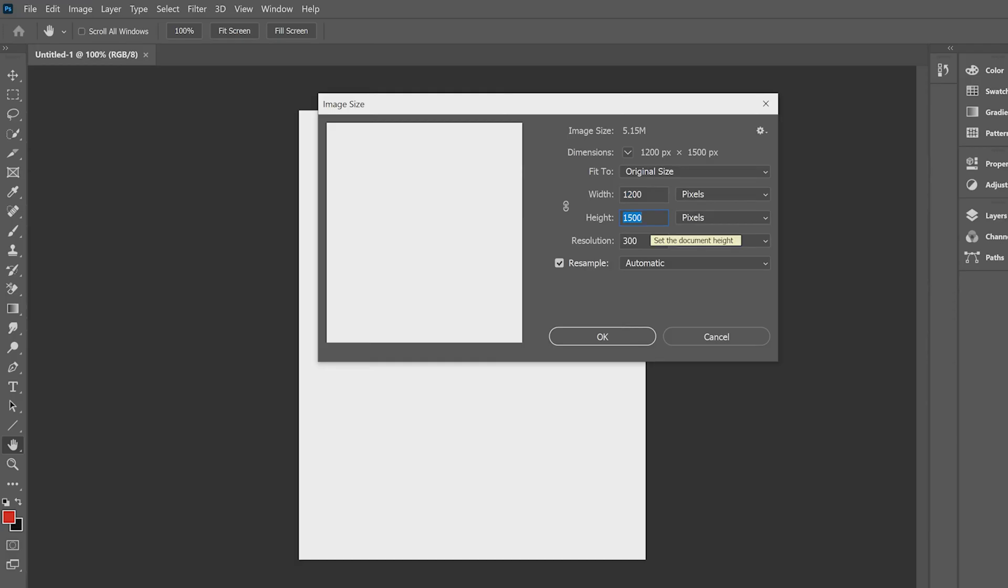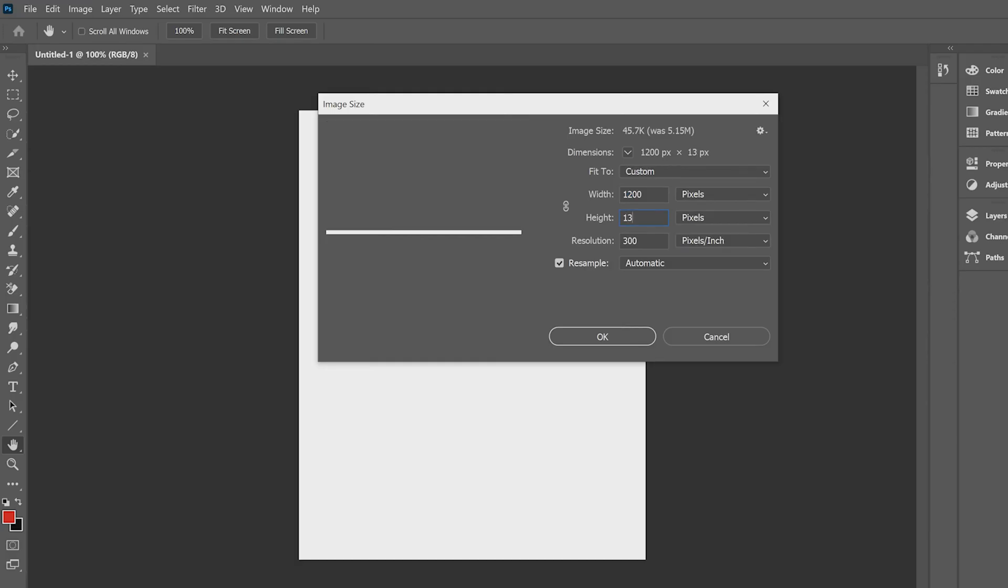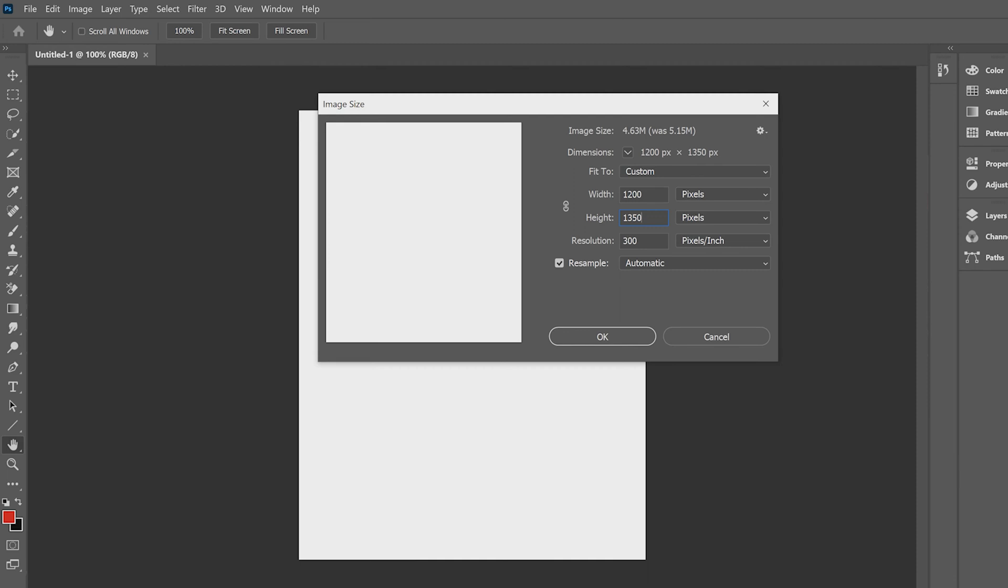So as I mentioned, the height is normally 1350. So we're going to go ahead and change that to 1350. Now the width is going to change depending on the number of slides that you're going to want to use. For what I'm about to create, I want to use five slides in this carousel.